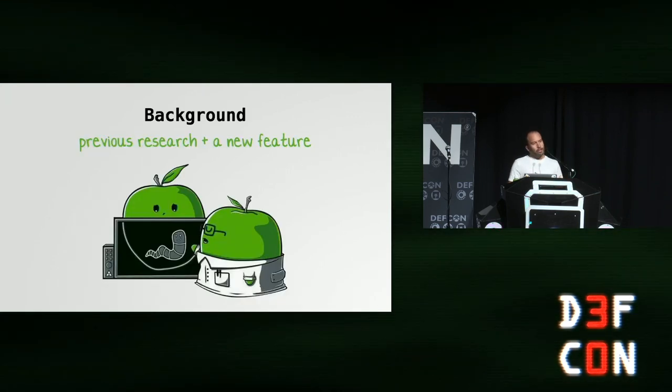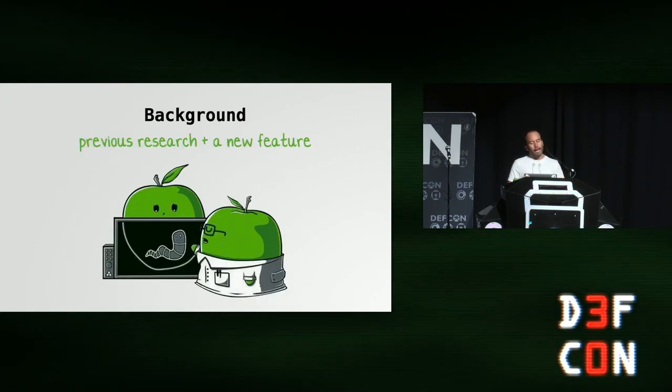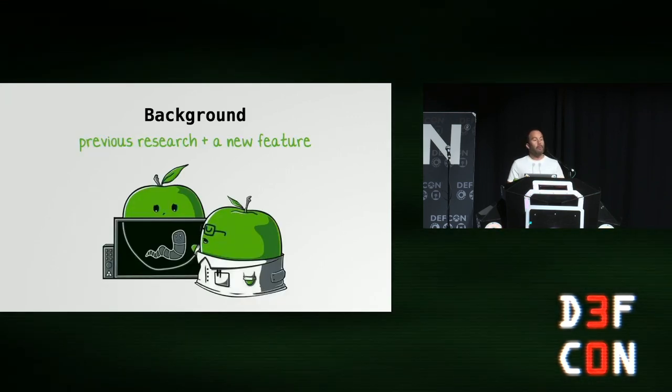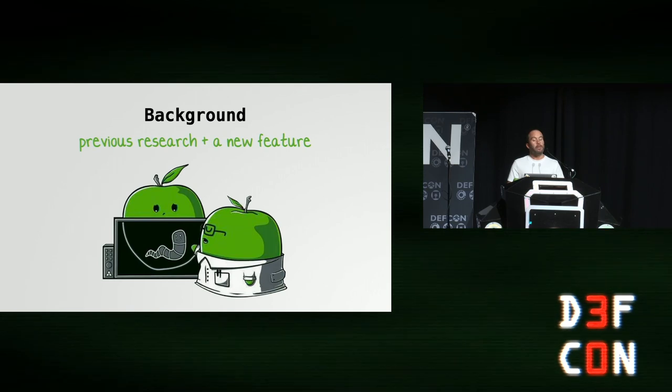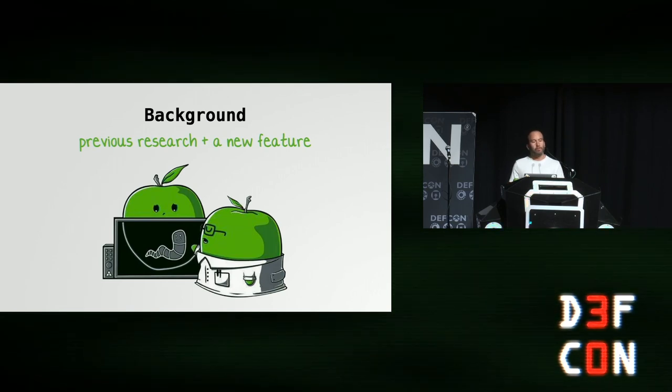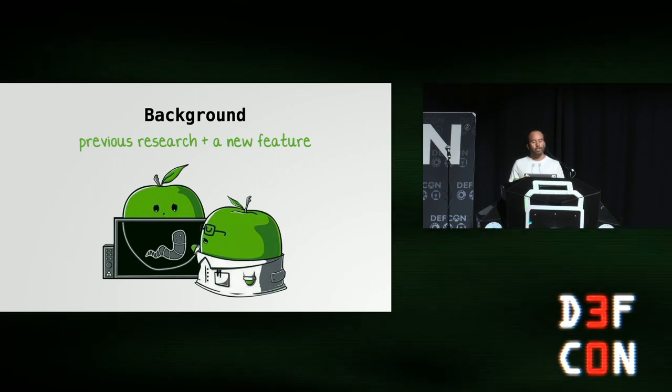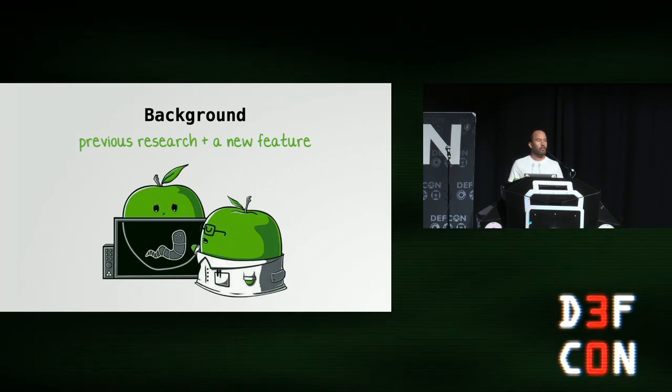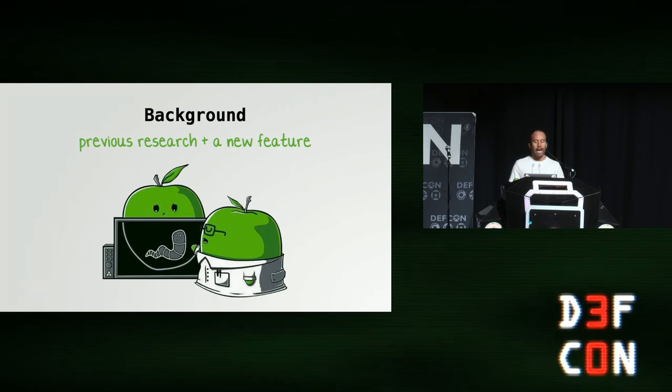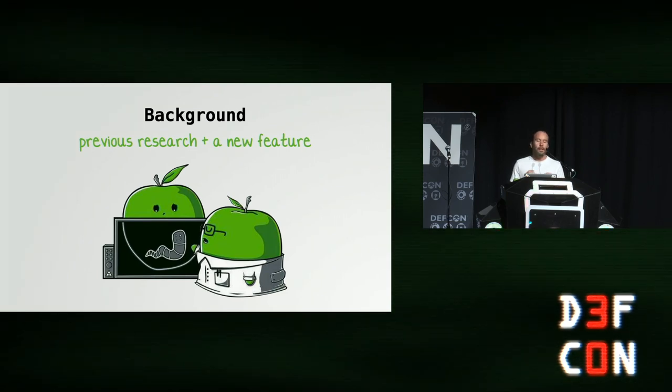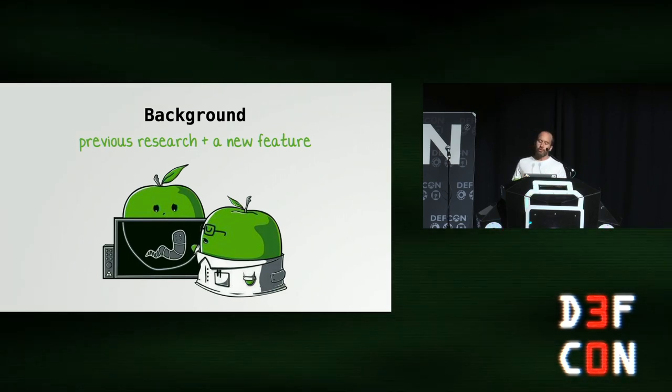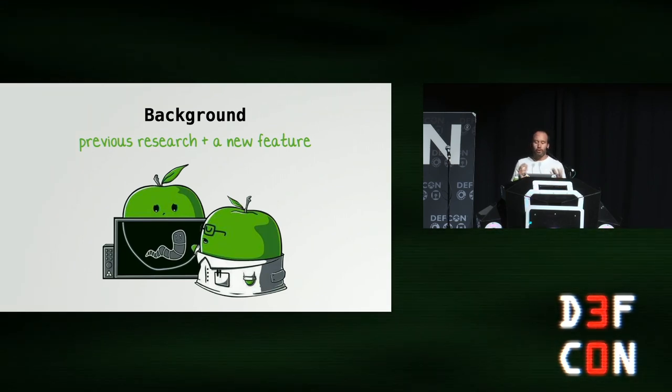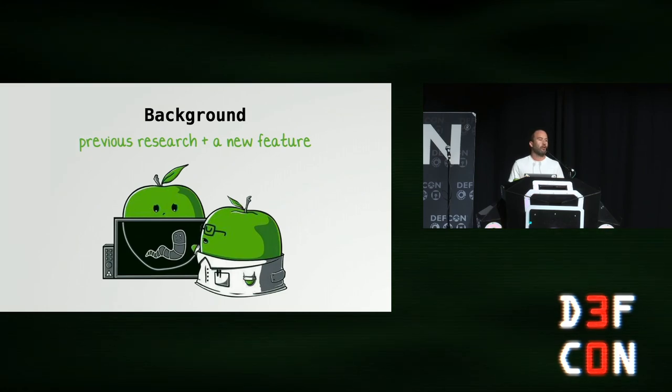Besides learning about these bugs, I also hope that this talk highlights the techniques and approaches I use to find vulnerabilities on macOS that maybe you can apply to your own research as well. Let's start the talk by looking at some relevant background information, some previous research, as well as highlighting a new feature that was recently added to Zoom.